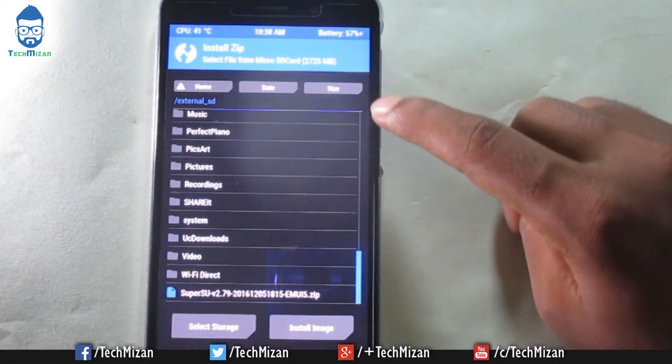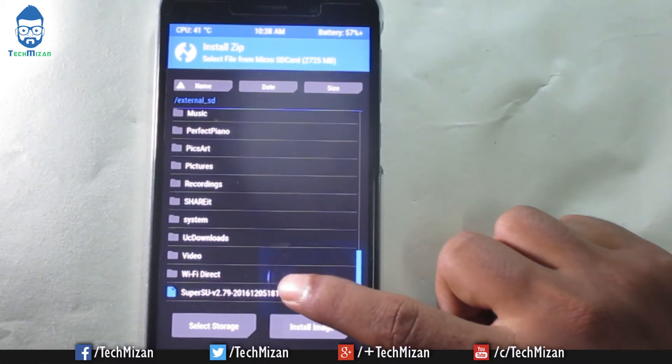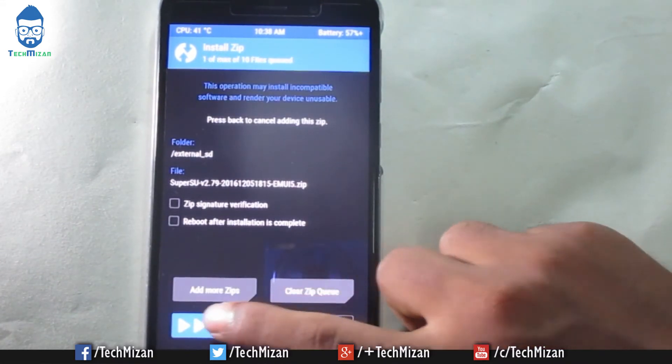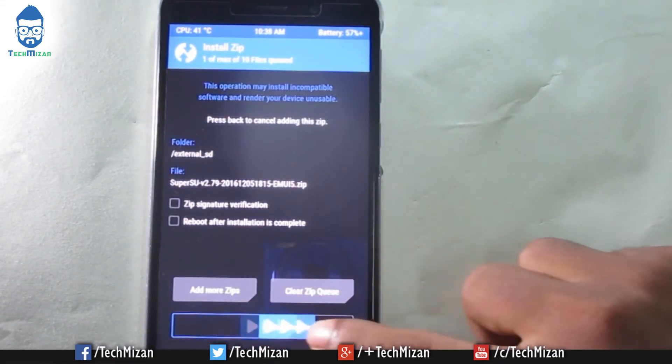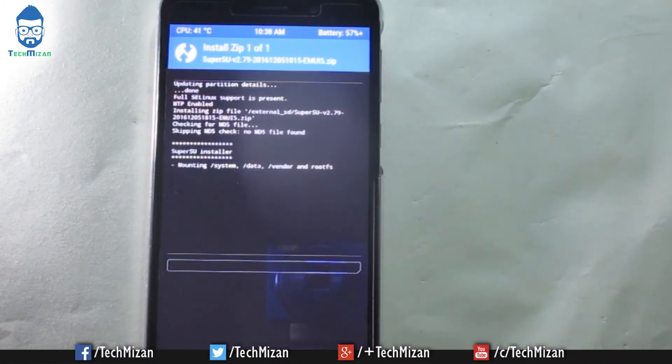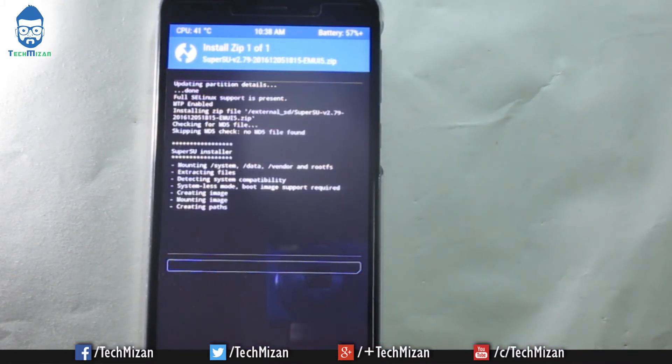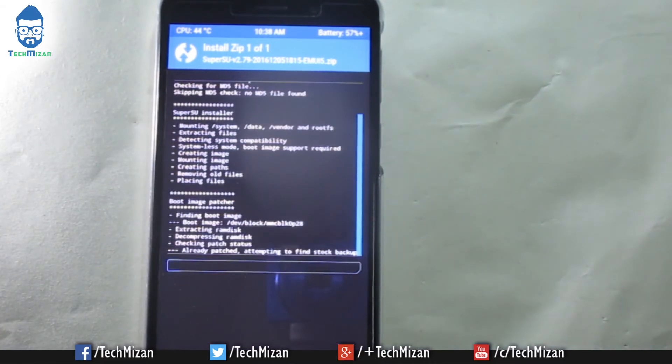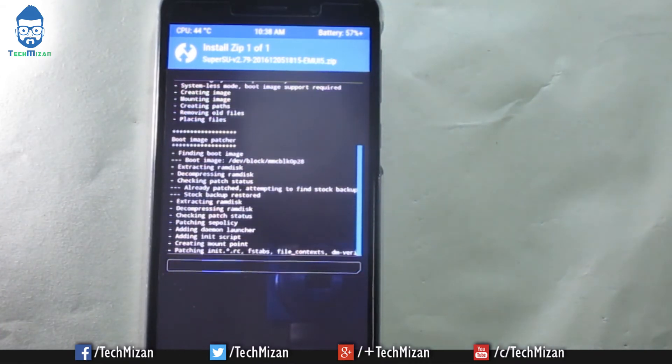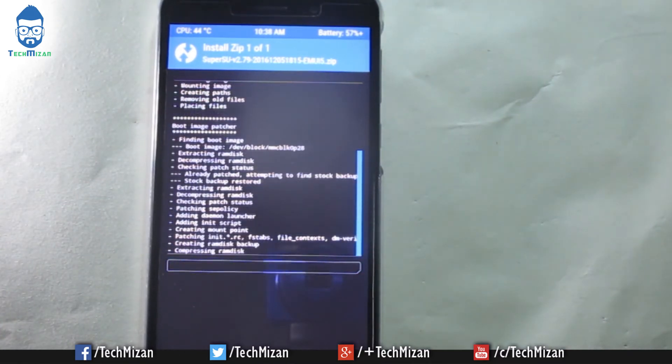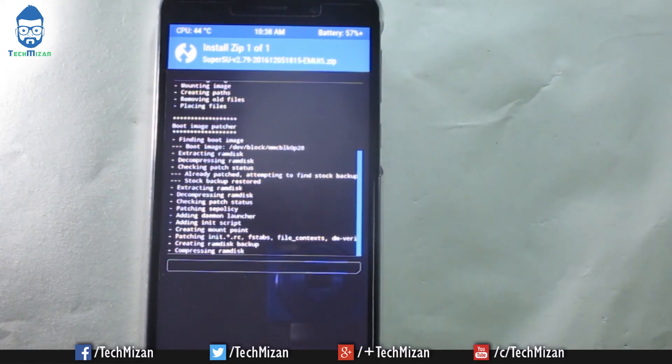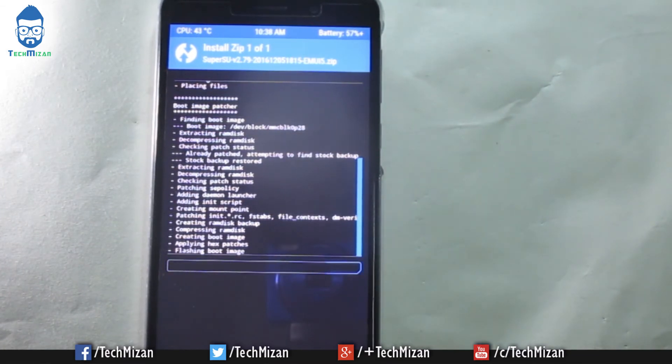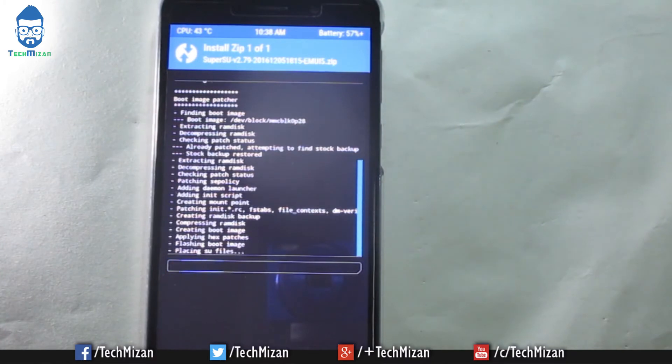After that just scroll down and select the SuperSU and just swipe to confirm the flash. It will take some time so just wait for the flashing process to complete.